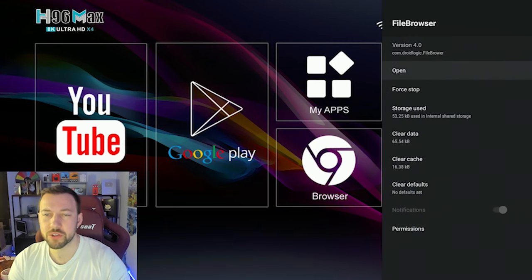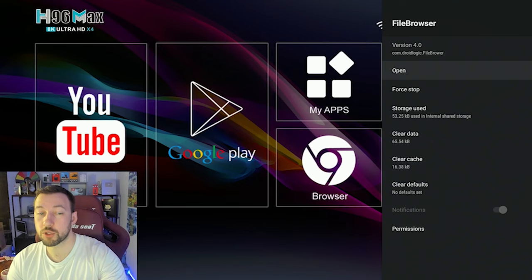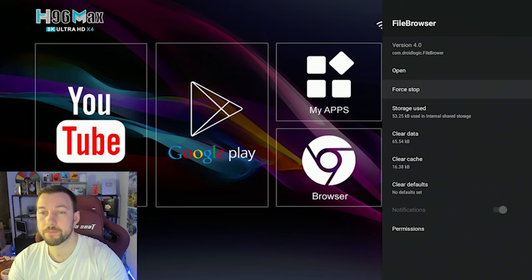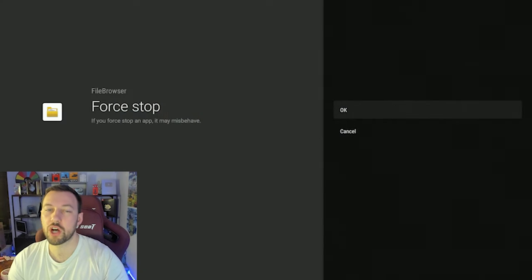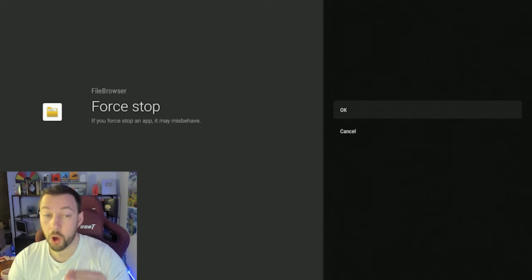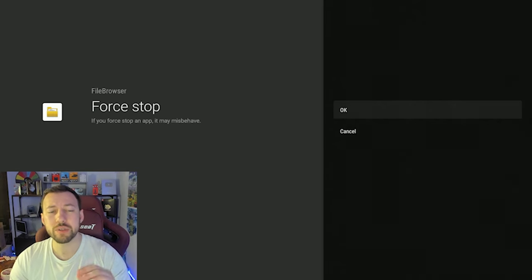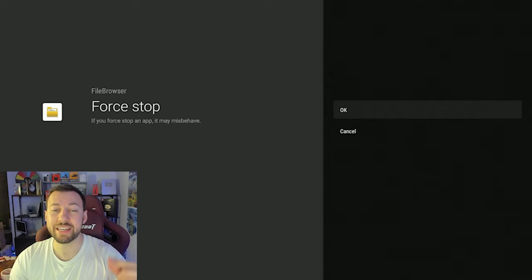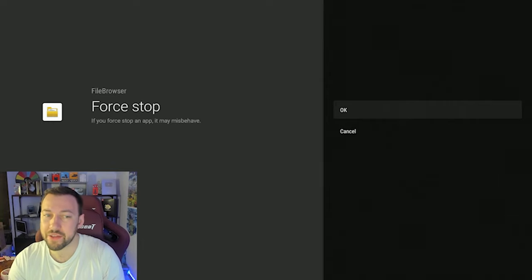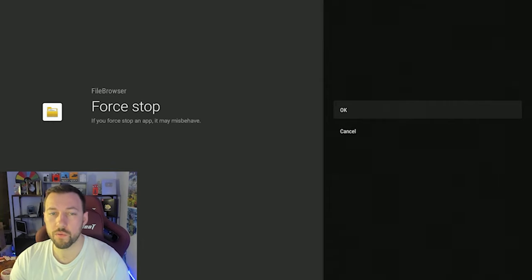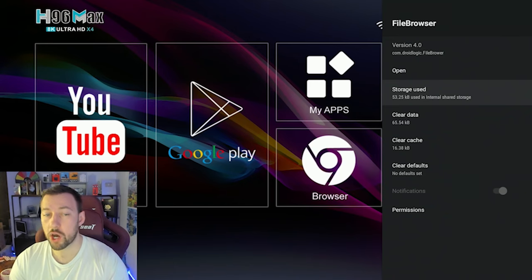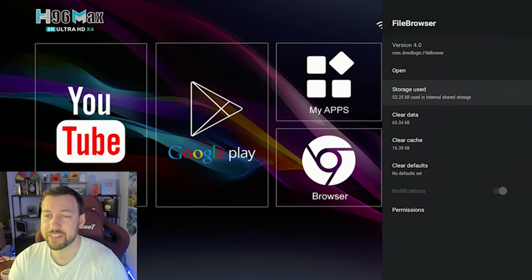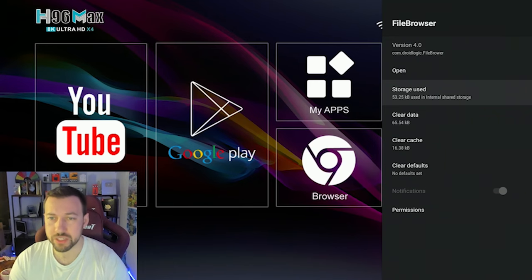So if we click on file browser, here's all the options. We can open it up directly from here. We can force stop. Now force stop is basically going to fix any issues because it basically closes the app, like 100% closes it. Most apps stay running in the background, which can be an okay thing, but it can also mess with the overall use. So go ahead and force stop every once in a while. And that typically fixes most issues.